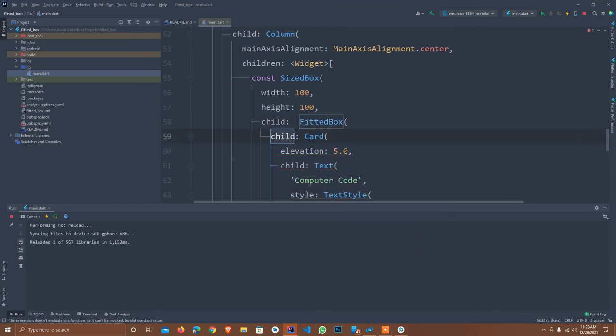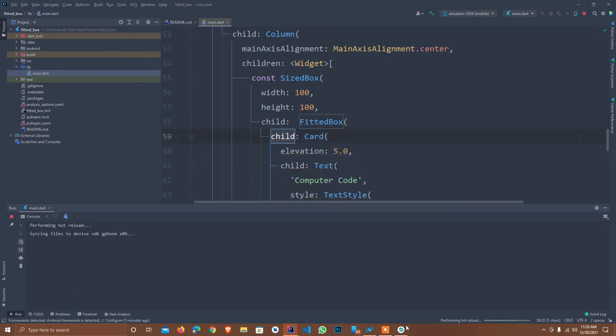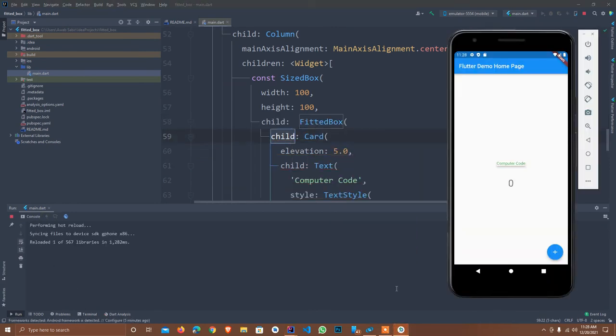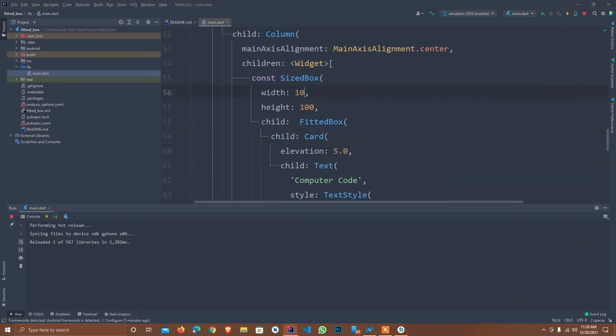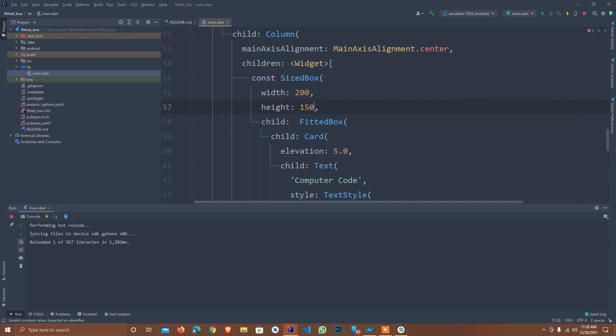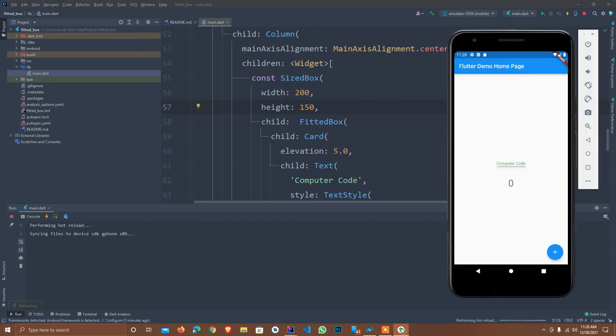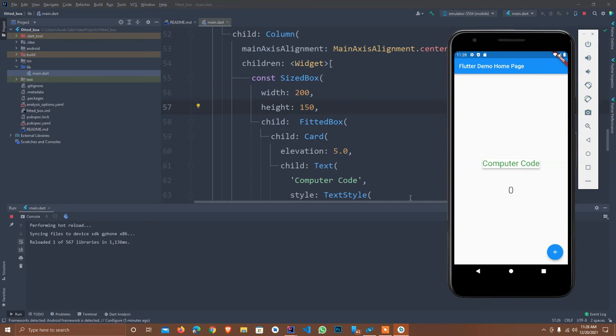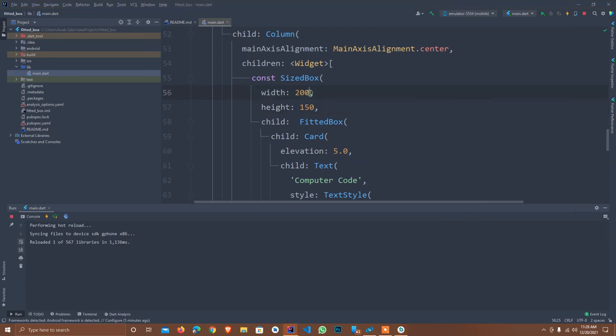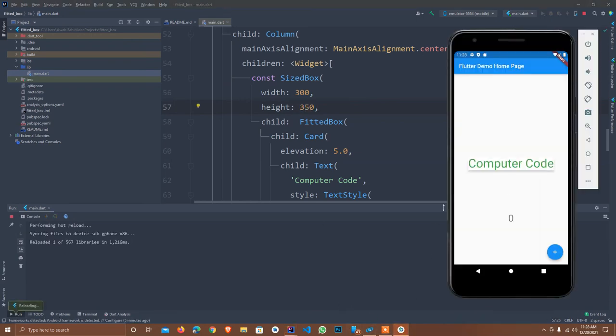FittedBox - just simple, it will automatically arrange it. As you see, this will automatically arrange. If I change the SizeBox width to 200 and height to 150, as you see it will automatically increase. As the size of the box increases, the text size also increases. Let's suppose I have 300 by 350. As you see, this will change it.